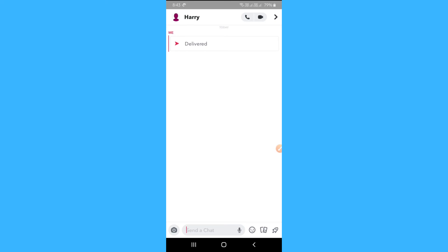That's pretty much how you can see if someone blocked you on Snapchat. Hope you found this video helpful. I would appreciate if you like this video. See you next time.